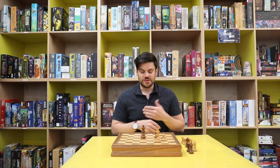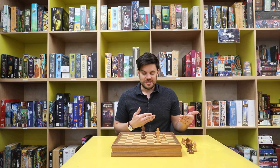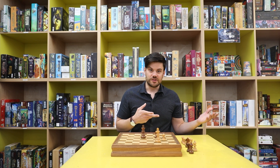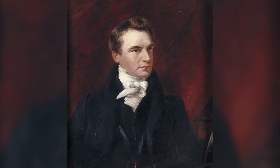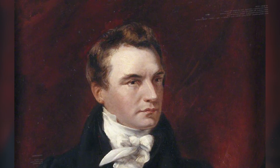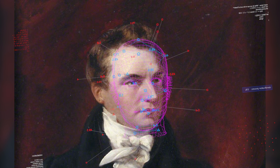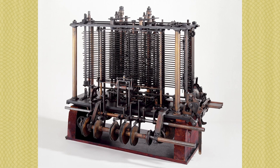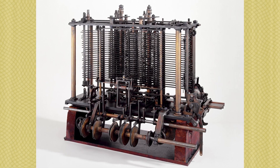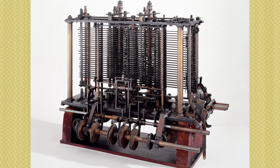If a computer can think through all those if-then steps, that allows it to have what we would consider some sort of intelligent process. Charles Babbage was already thinking about AI back in the 19th century, and this found its way into every aspect of his designs for the analytical engine, which was the earliest design for a modern computer.